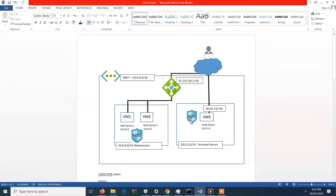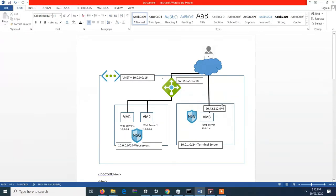It also has a Network Security Group which allows the outbound connection from our jump server to each of our web servers. And it has a dedicated static IP for the network admin.